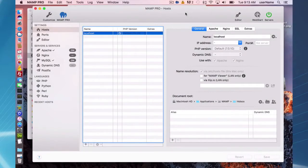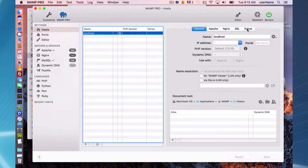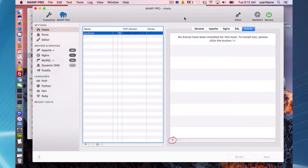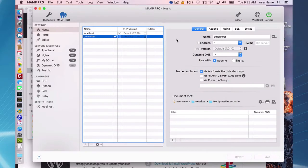Hello and welcome to this MAMP Pro screencast. Today I'm going to be talking about installing WordPress three different ways: the first way, manually downloading from the wordpress.org website and installing WordPress manually; the second way, using the Extras feature in MAMP Pro with Apache; and the third way is again with the Extras feature but using Nginx.